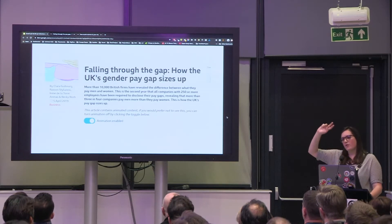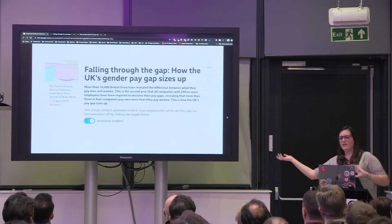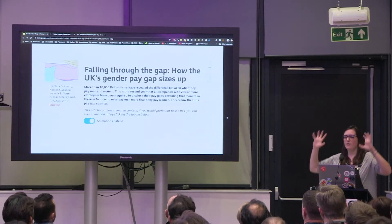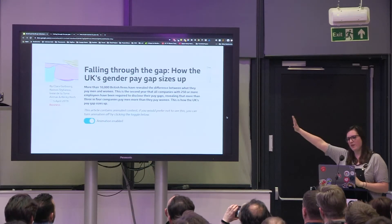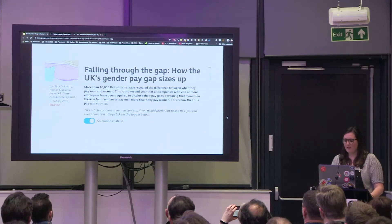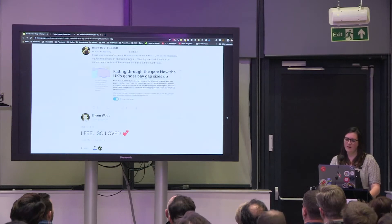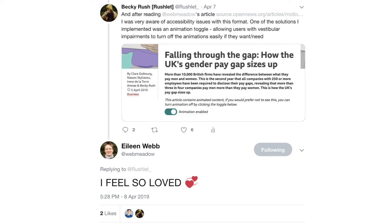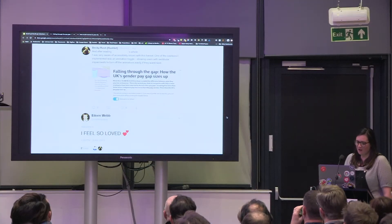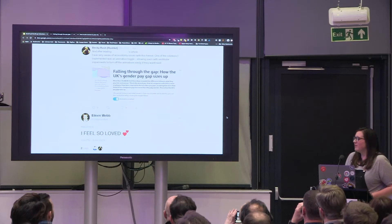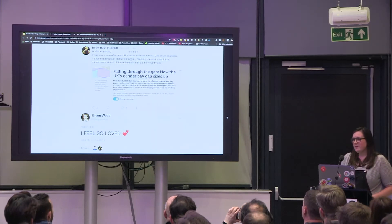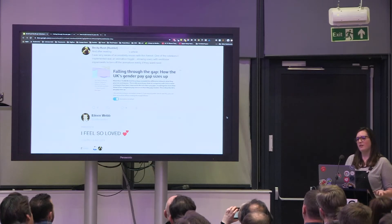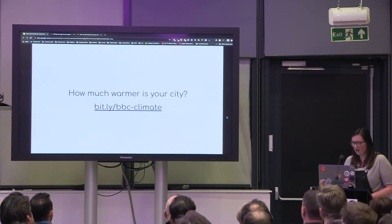So this meant that when you scrolled through the article instead of the dots all moving around and transitioning, it would just go from one stage to the next. So it would go from three dots to two dots without the actual transition in between. So this meant we could still provide a really nice experience for them without taking the content away from them. And it seemed to be done really well. The author of the article tweeted back to me saying that she felt really loved. So it seemed like we'd done really well with this new format in our first attempt, which was great. So we decided we wanted to find another article to use it.